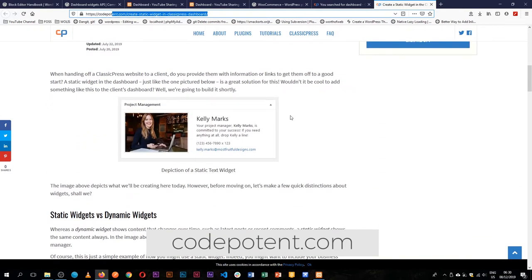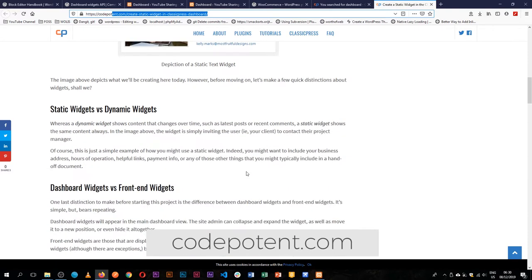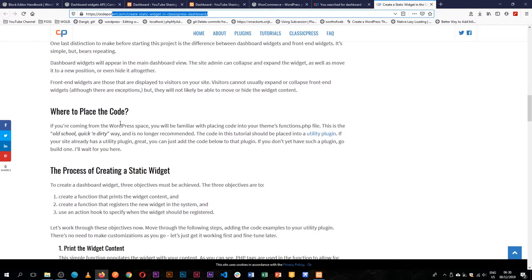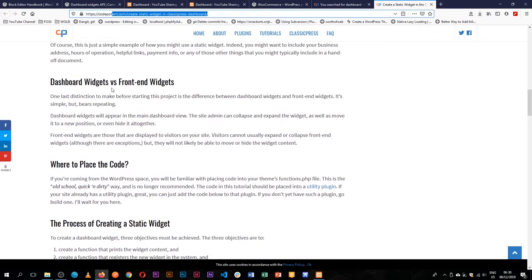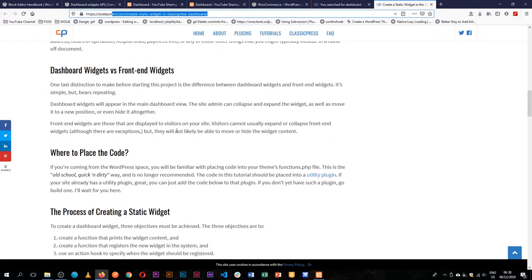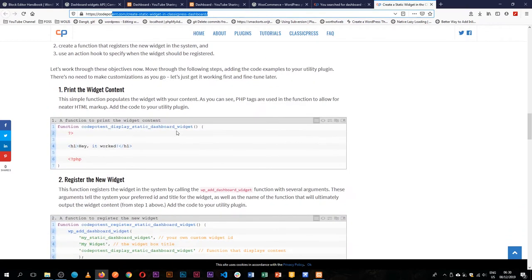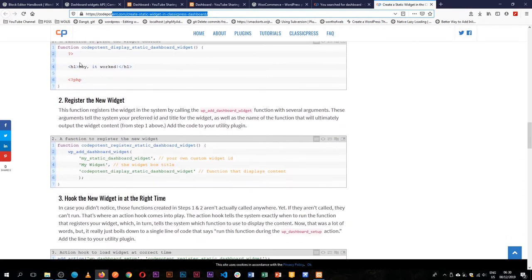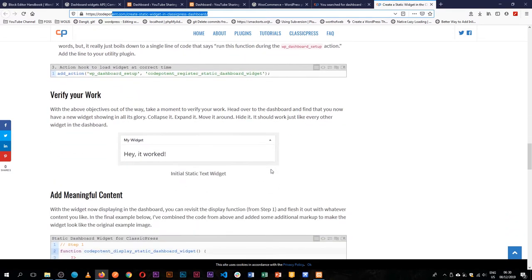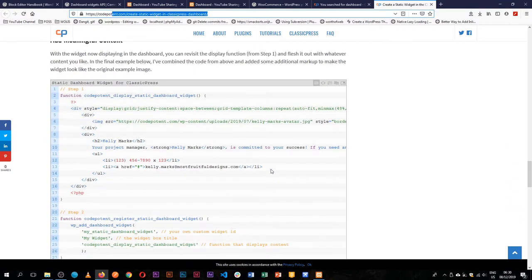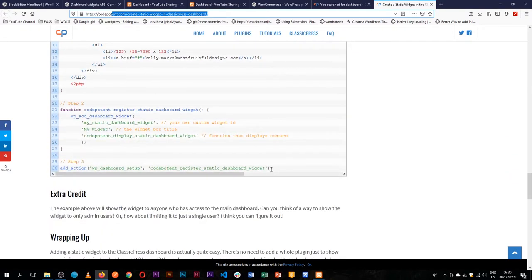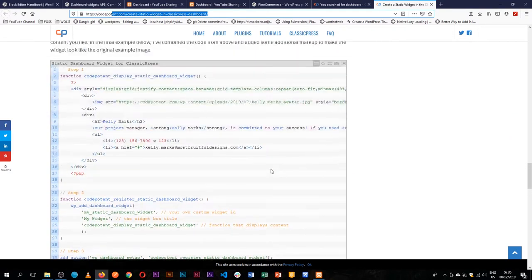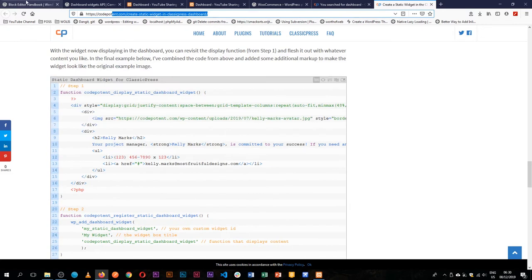He has an interesting article on how to do this. So he has a picture here, the name, the project and it's beautifully designed. He goes in detail about doing, looking at the different dashboards, how do you make it work and he has a few code snippets in here. However, I'm going to actually just go to the dashboard widgets API and we'll start from there.